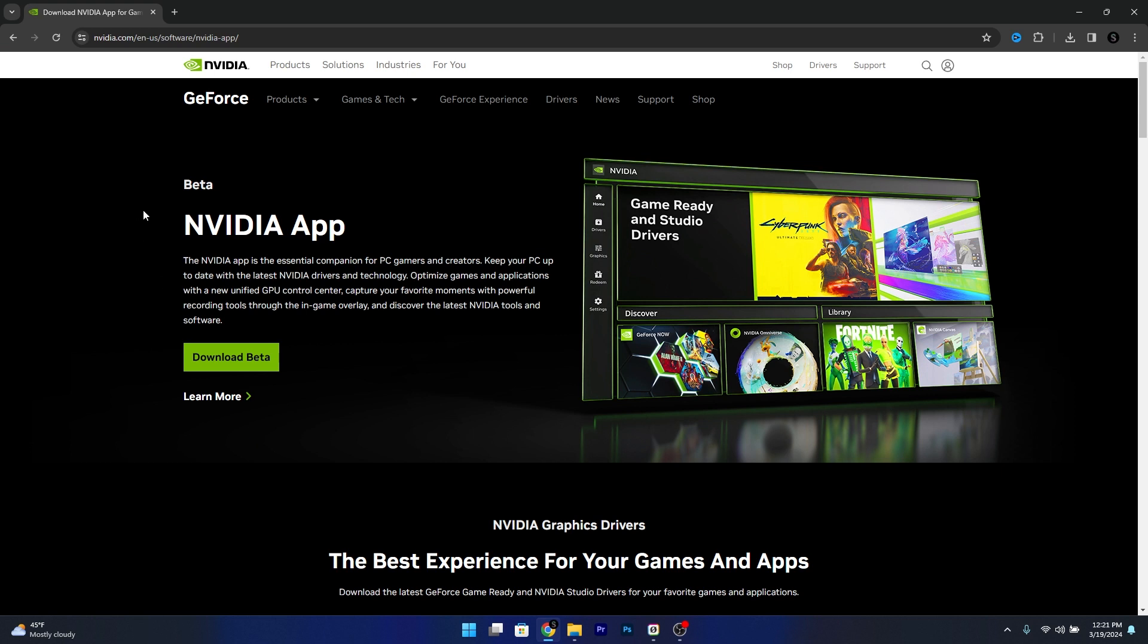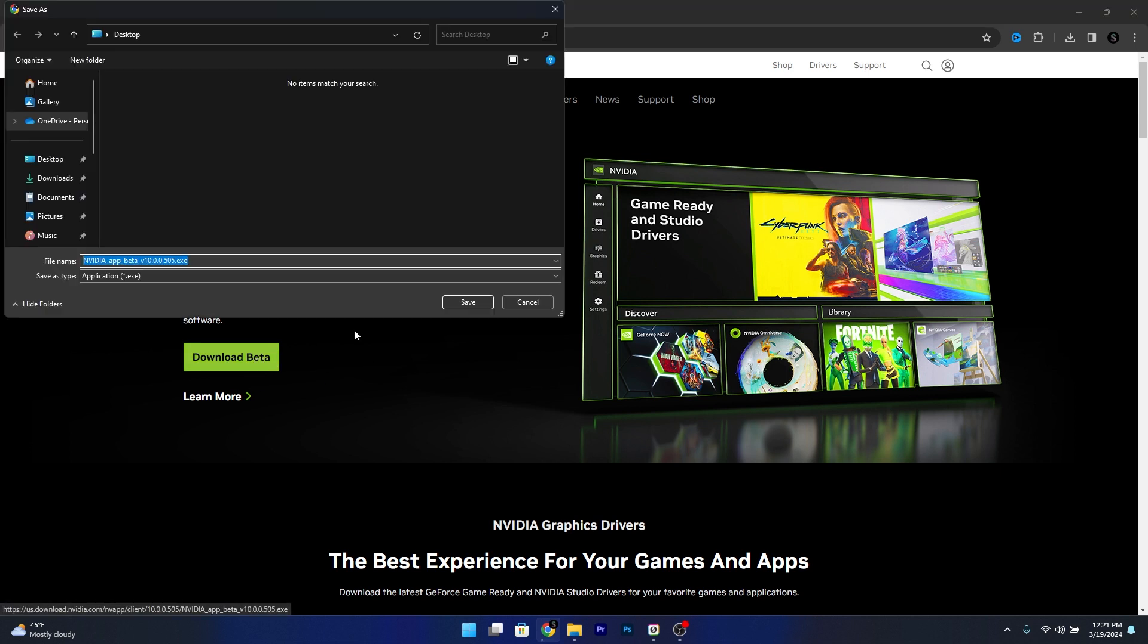In here you'll find the new NVIDIA app which is in the beta phase, but you can have it right now. So click on the download beta button,